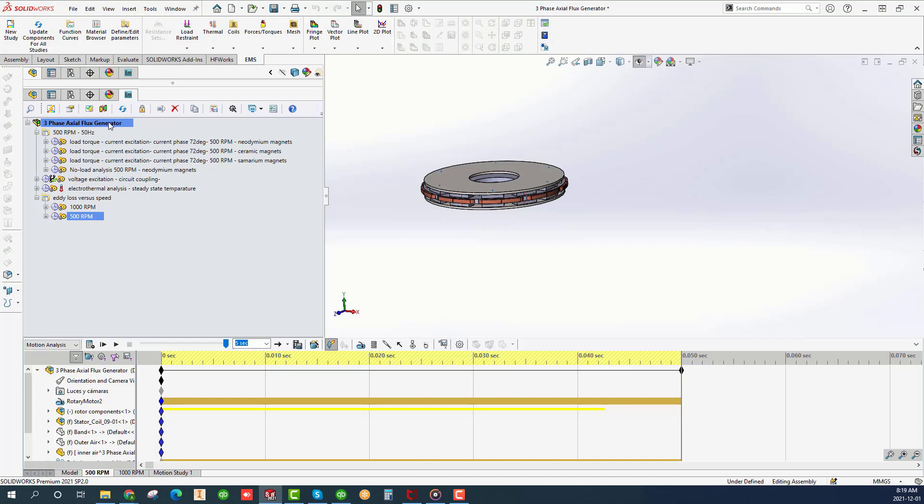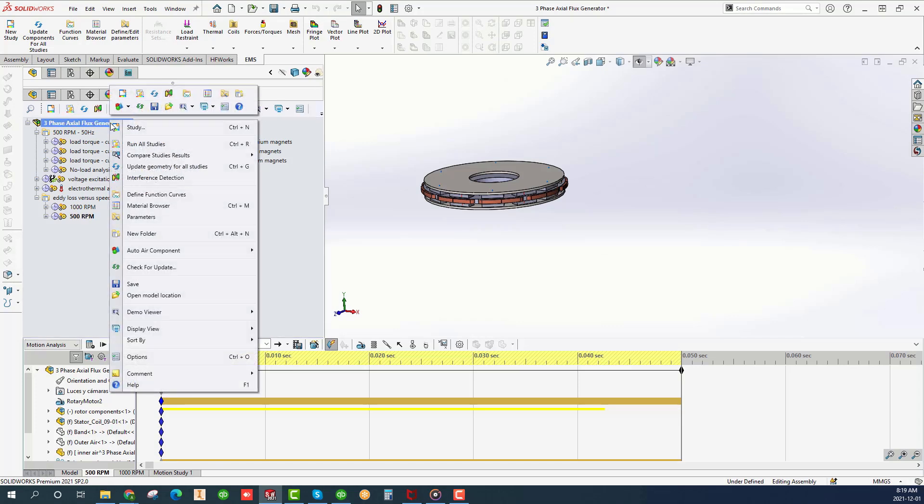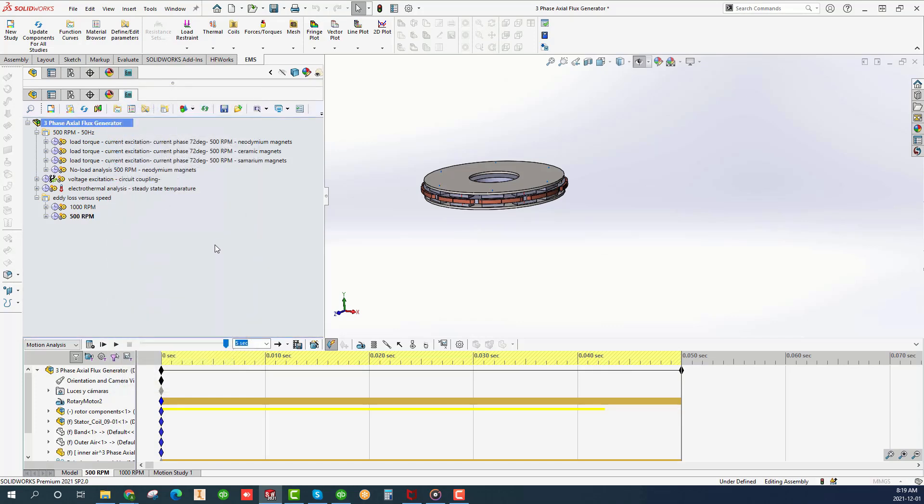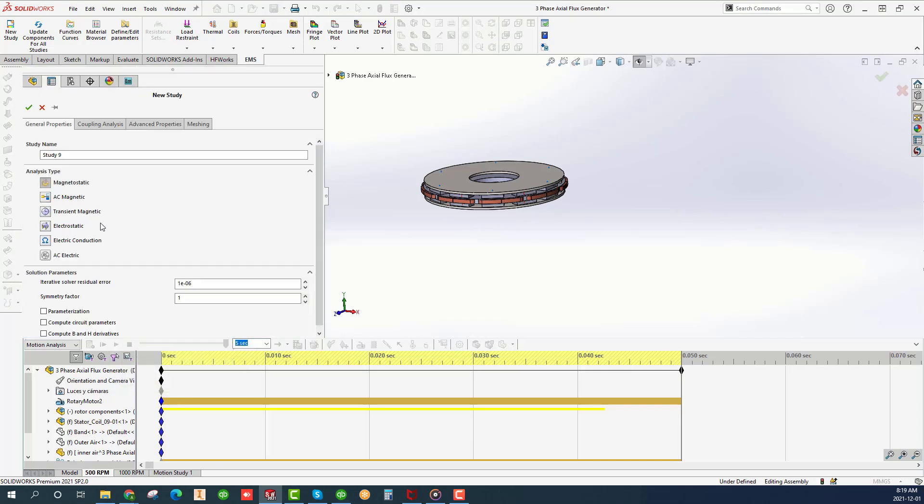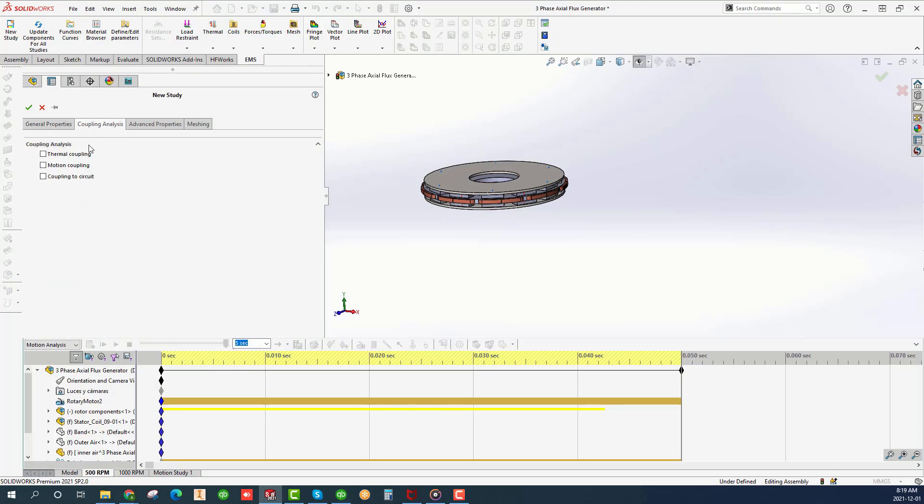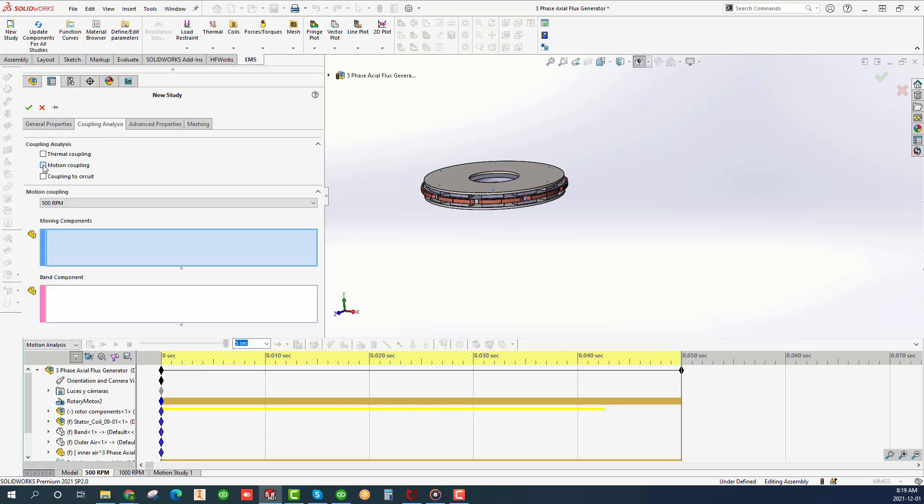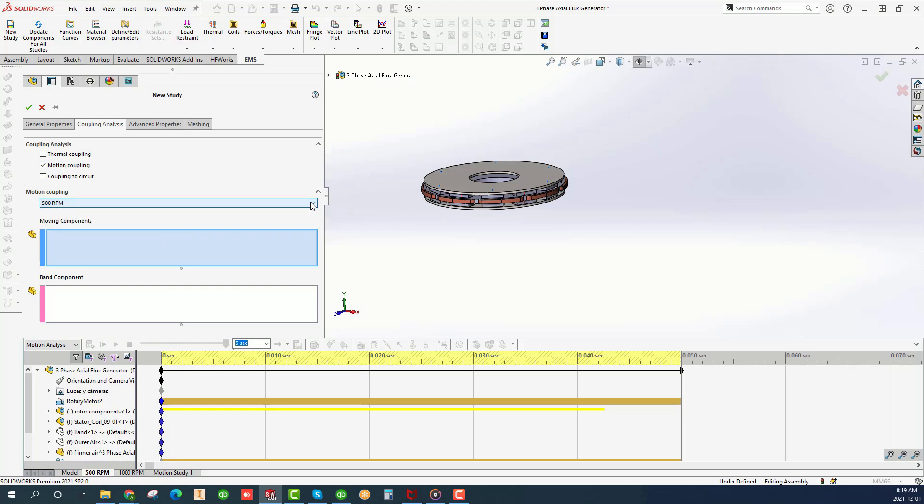Right-click on the project name and choose Transient Magnetic. Click on the Coupling Analysis tab and check Motion Coupling. At this point we are ready to couple the EMS study to the SolidWorks motion study.